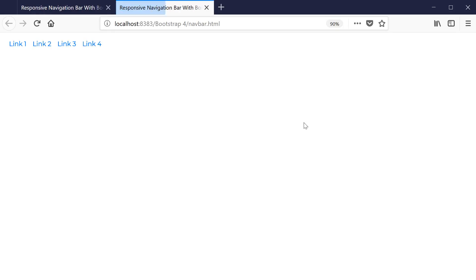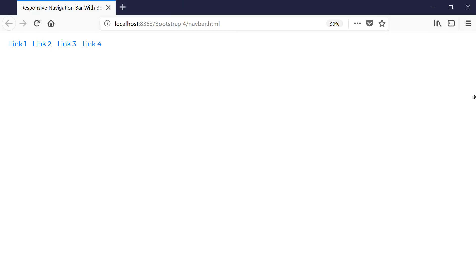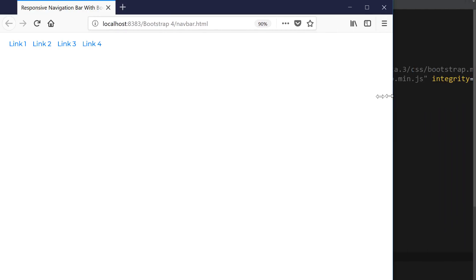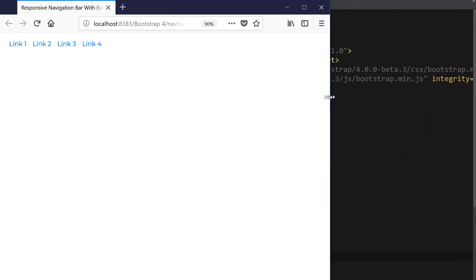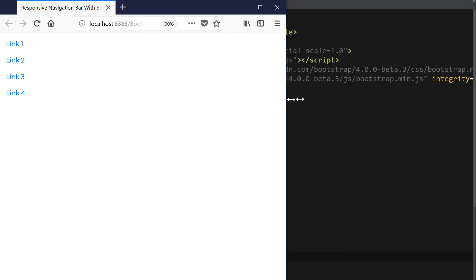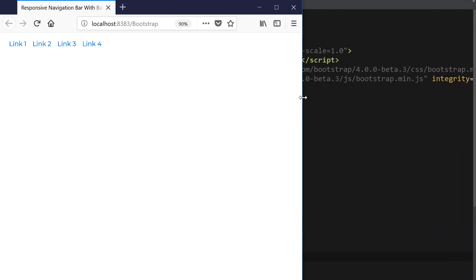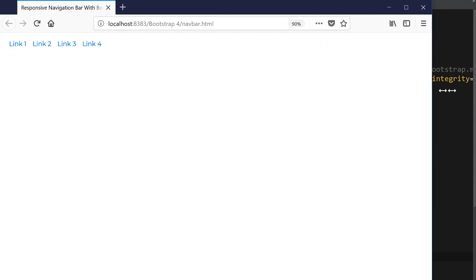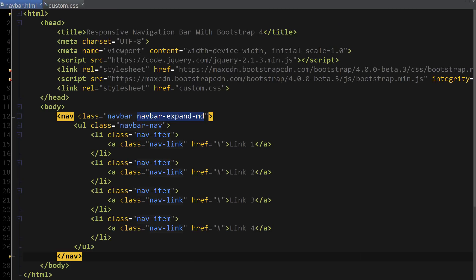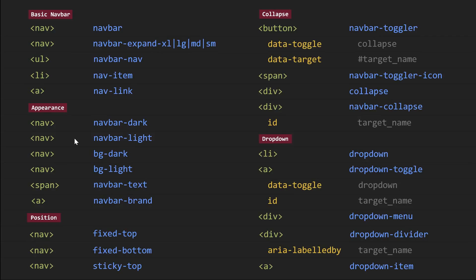Let's go ahead and view it in the browser. And that's our responsive navbar. If I drag the window, you can see that it's collapsing at the medium screen size. Now let's play around with appearance a little bit.